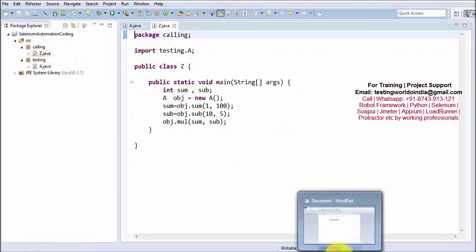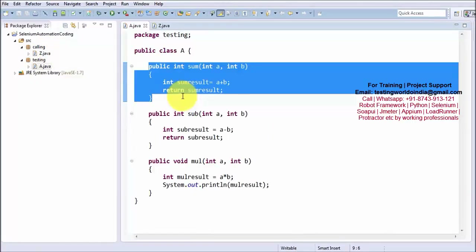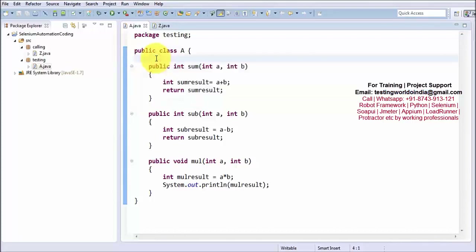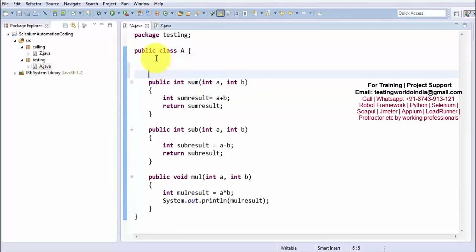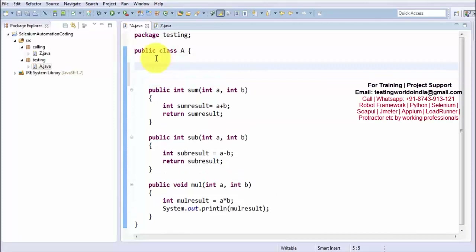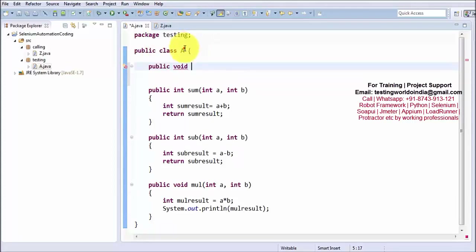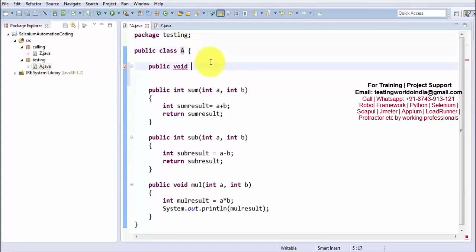So now, constructor. A constructor can be defined as a special type of method, but the constructor name is always same as the class name. We can understand a constructor like a method — here I am going to create a constructor. So here we have a class of the name A, so we are creating a constructor with the name A.